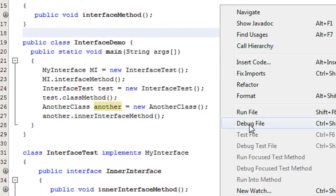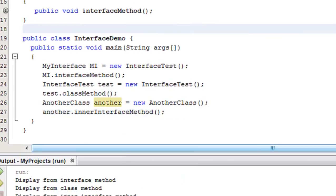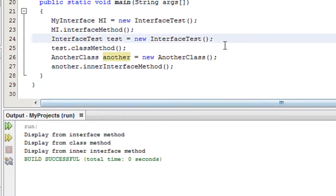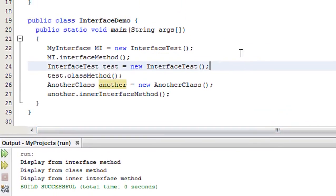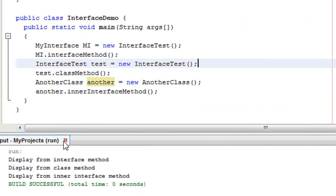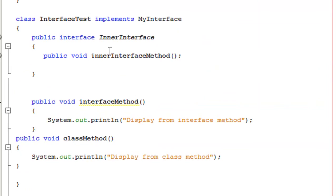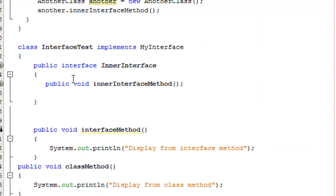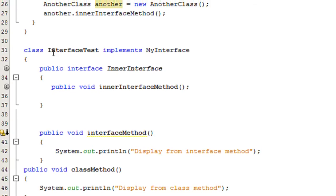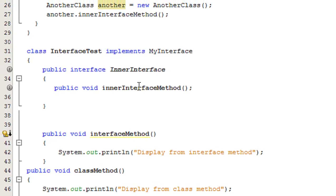Save it and run. The output is: "display from inner interface method". This type of interface is actually called a nested interface — the interface is contained inside the class InterfaceTest.